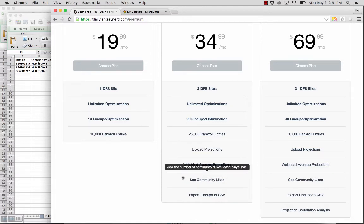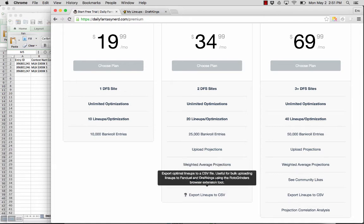One popular feature is the community likes. This is a total like count across all daily fantasy nerd users, which lets you see chalk plays for the day. Or if you're playing GPPs, potential fade plays of who might be popular. And the ability to export the lineups to CSV, which is what we just showed you.